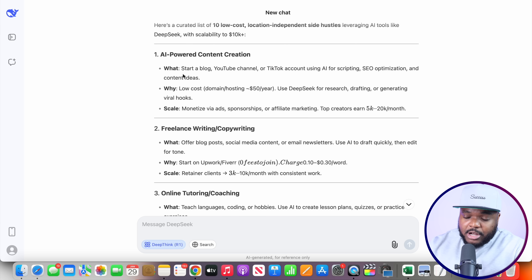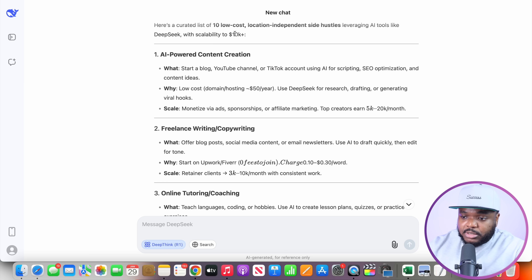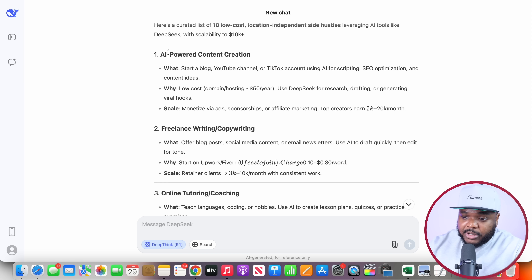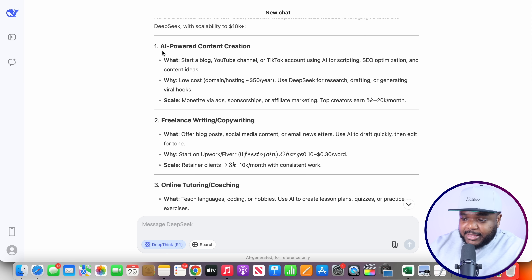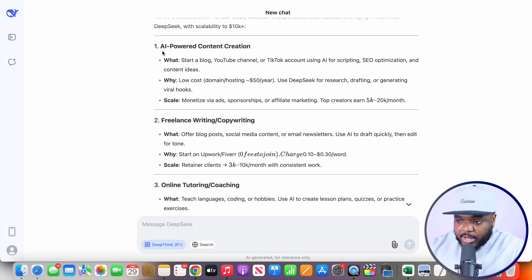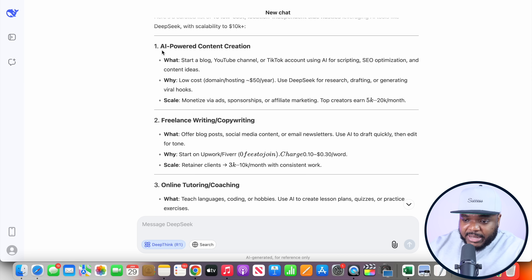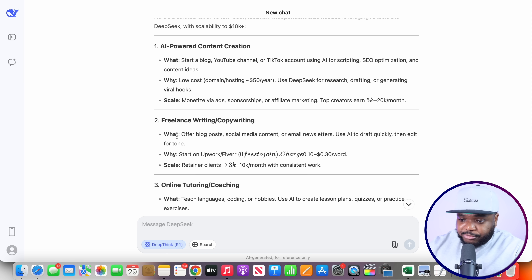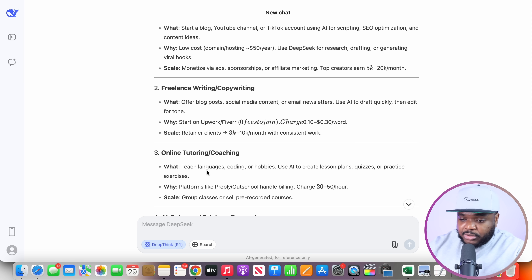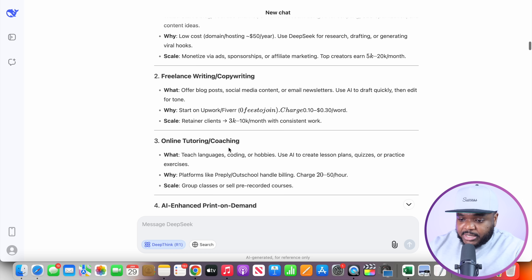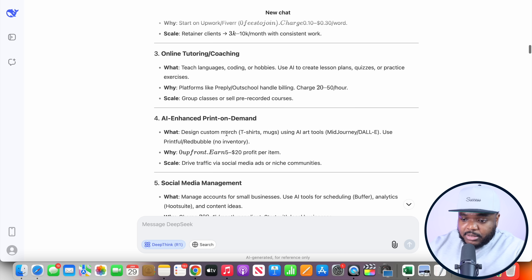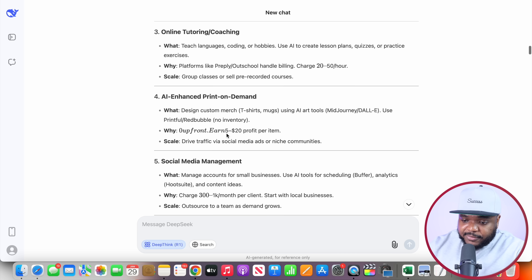Within a couple of minutes, it's come back with 10 low-cost location-independent side hustles to choose from. Just to give you an idea of the ones it's come back with: AI-powered content creation, freelance writing, online tutoring, coaching, AI-enhanced print-on-demand — all of these different ideas.